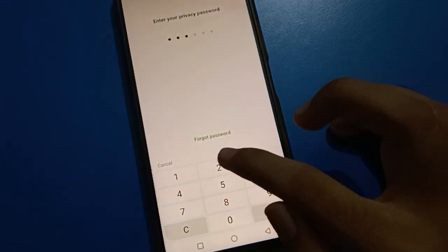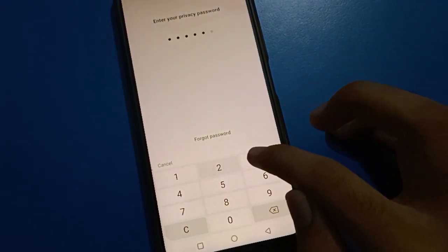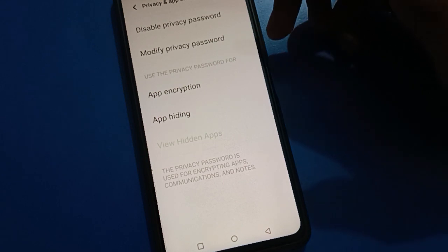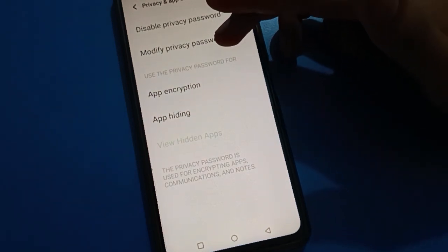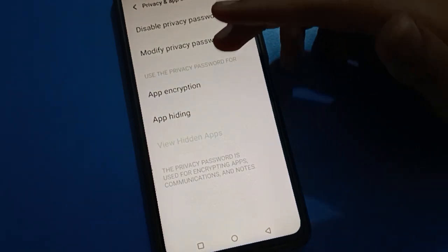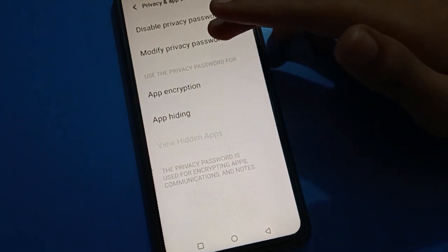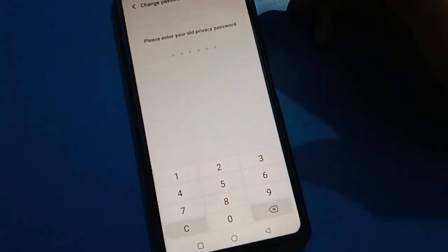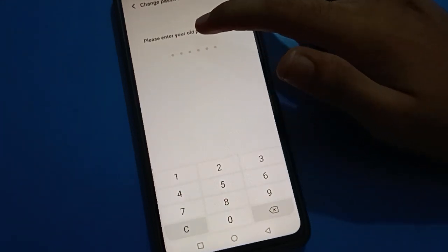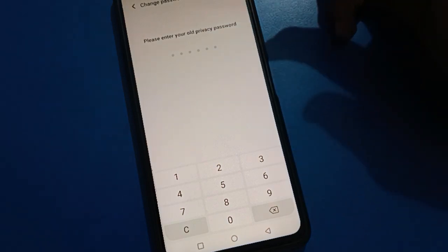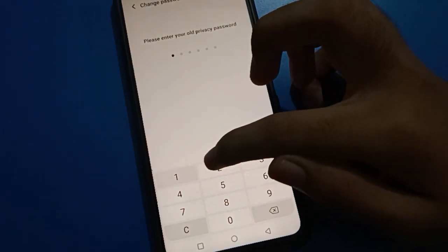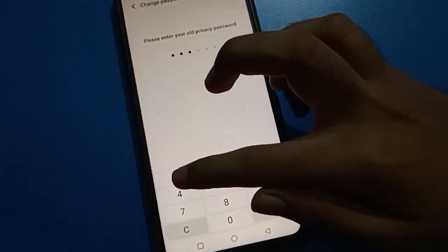Enter your current password and click on your privacy password. Please enter your old privacy password, then enter your password again.